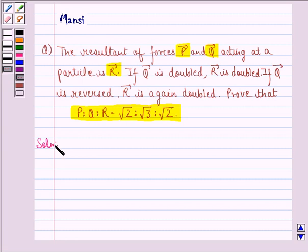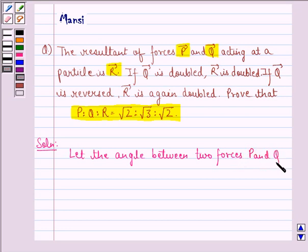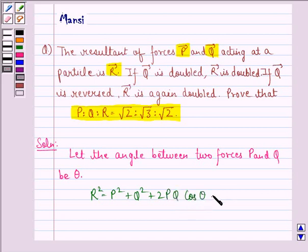Let us start with the solution to this question. Let the angle between two forces P and Q be theta. Since R is the resultant of P and Q, therefore R squared is equal to P squared plus Q squared plus 2PQ cos theta. We call this equation 1.